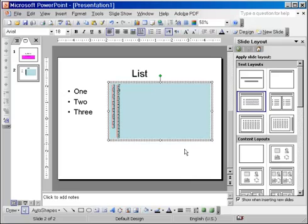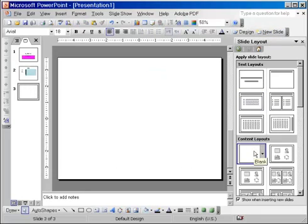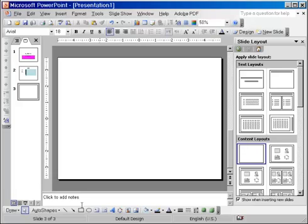I'm going to insert a new slide in our presentation and I'm going to choose the blank layout. The drawing in PowerPoint is quite easy due to a number of auto shapes that come with the program.